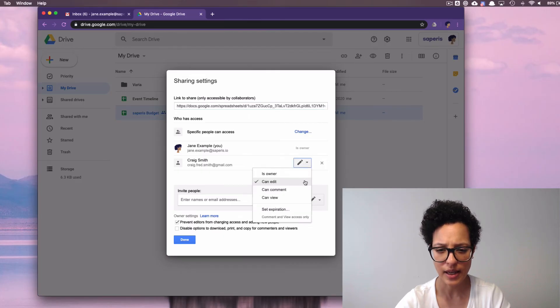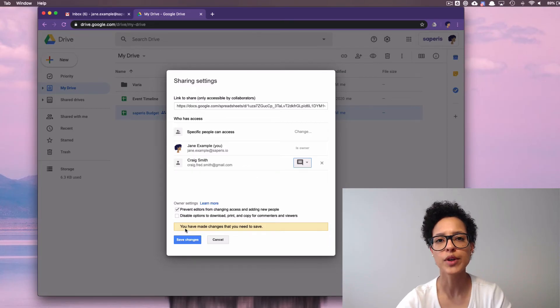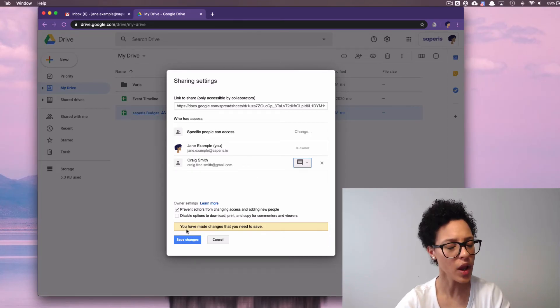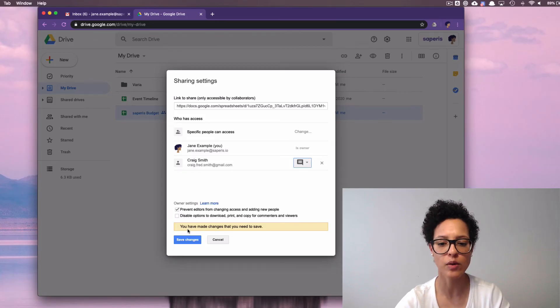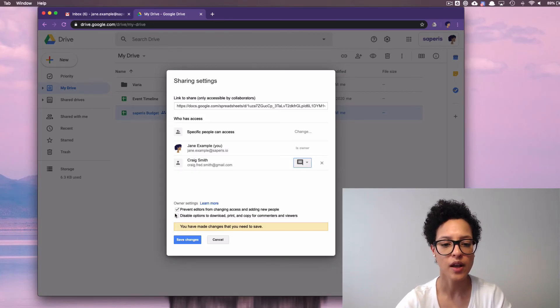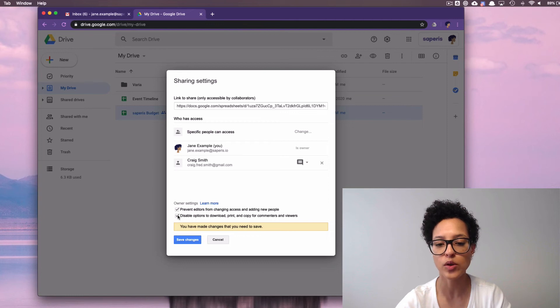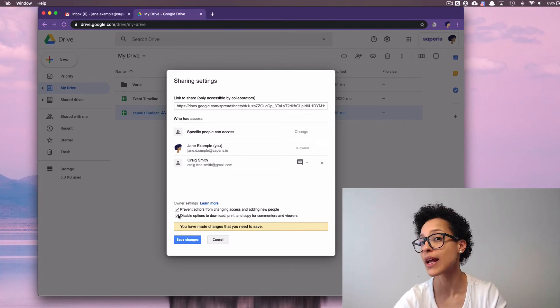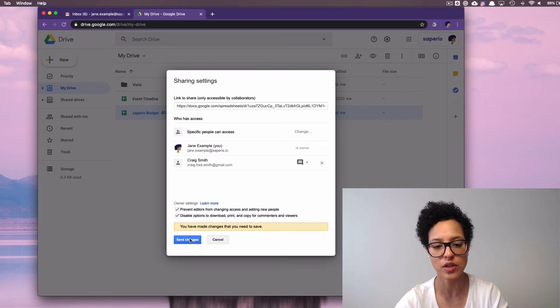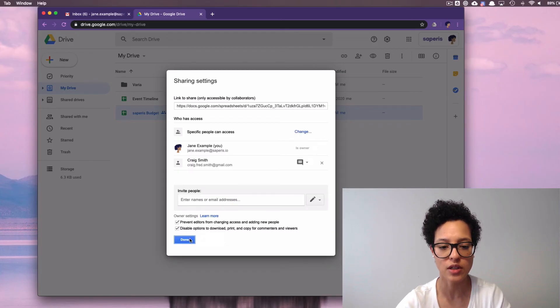And let's say Craig can only comment on this file. Well, if we want Craig to not be able to download, print, or copy, then we would say disable options to download, print, and copy for commentators and viewers. We'll save those changes.